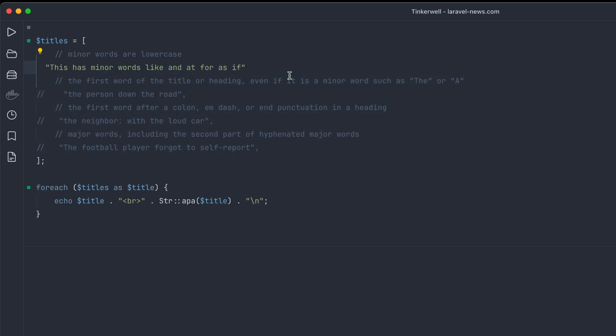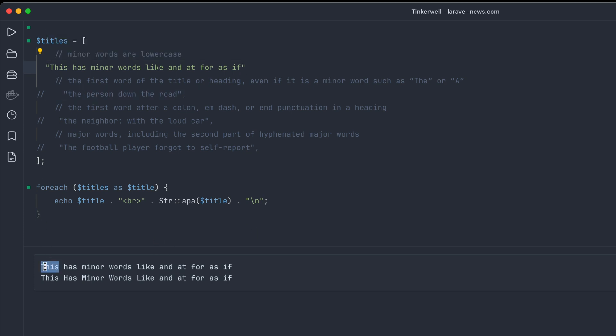So the first one: minor words are lowercased. And you can see here I started off with only 'this' as capitalized and then the APA version everything is capitalized except for 'the', 'and', 'at', 'for', 'as', 'if'. So minor words are not capitalized.